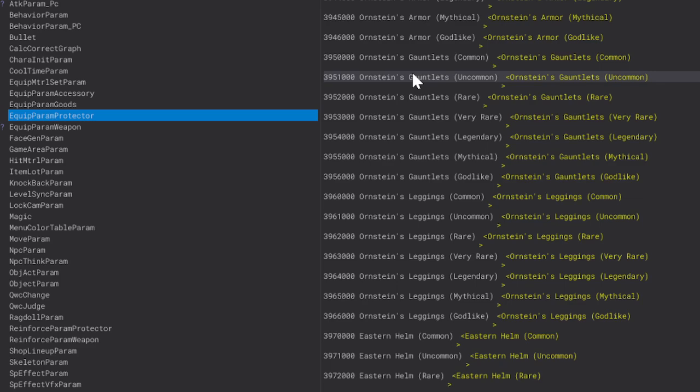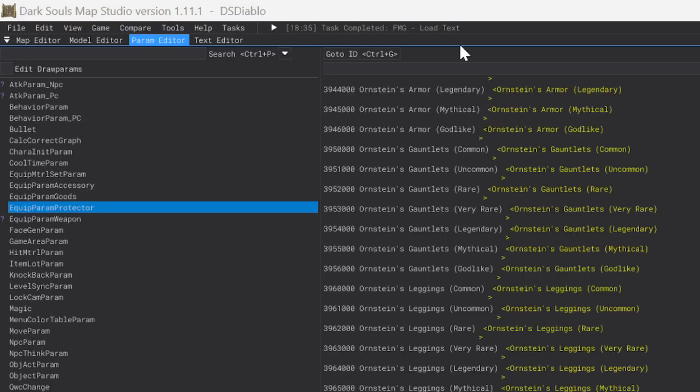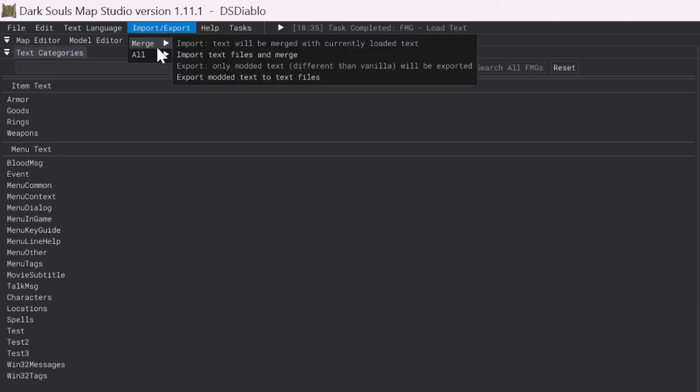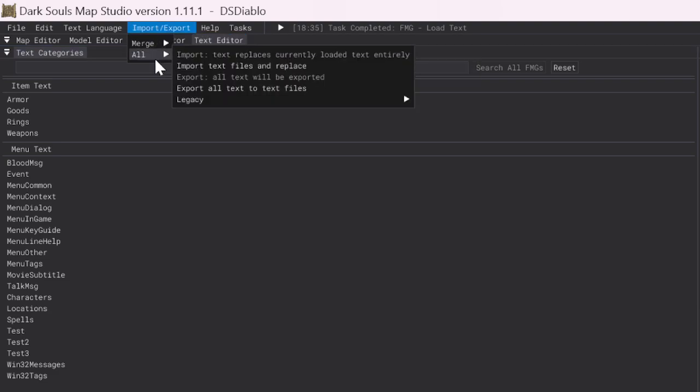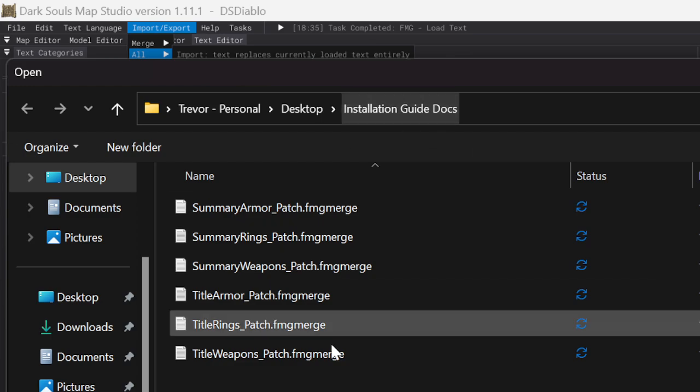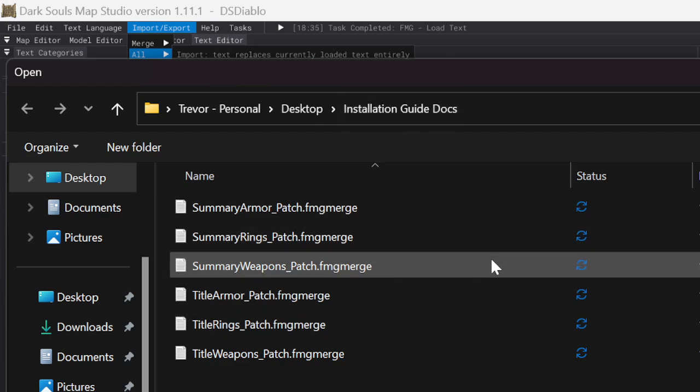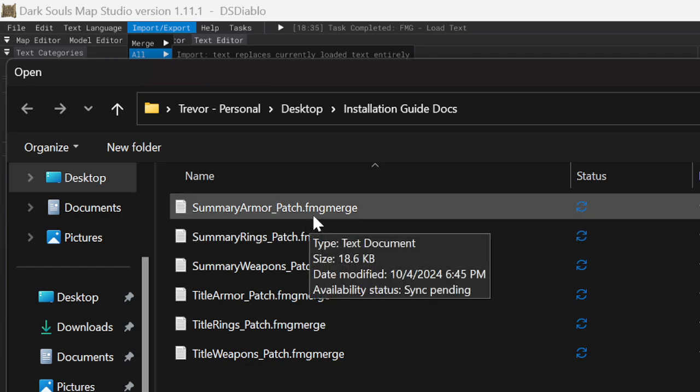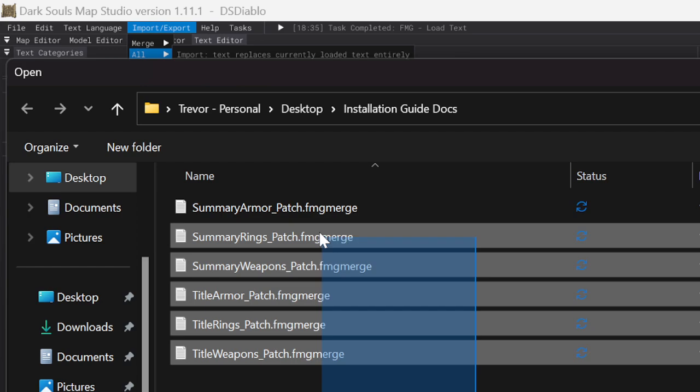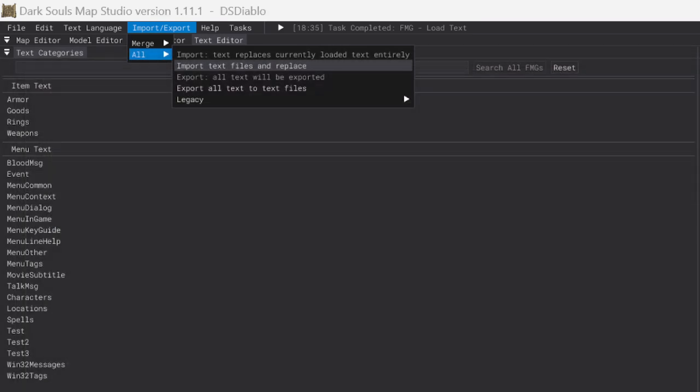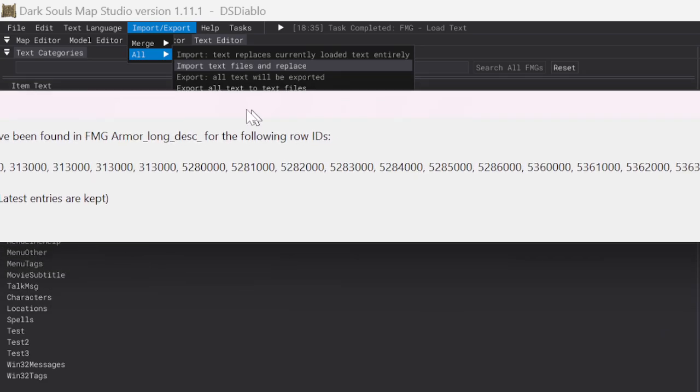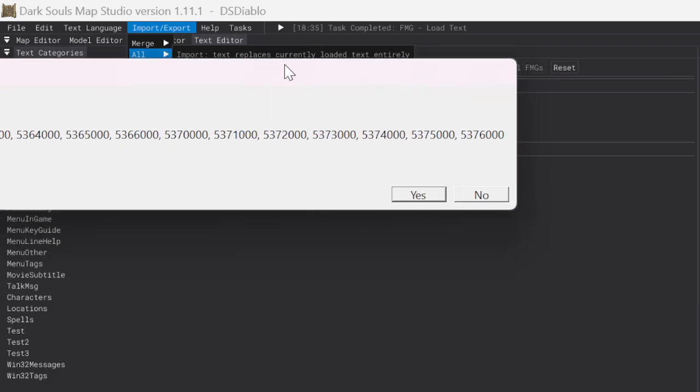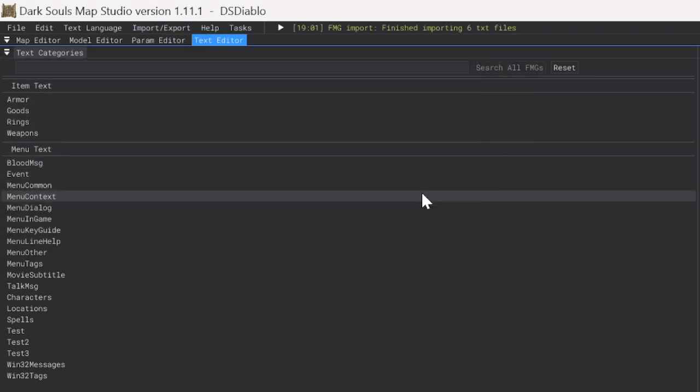Now that we have imported all the CSVs, we have to go up top to the Text Editor portion. We'll click on this. We will go to Import, Export, All, Import Text Files, and Replace. You're going to want to navigate to the folder that you saved these text files. It has this .fmgmerge. Go ahead and select all six of them. Hit Open. If it says something like this, that just means there's duplicates in the system already. You can go ahead and hit Yes. If this doesn't pop up, that's fine as well. And then up top here, it should say Finished Importing Six Text Files.